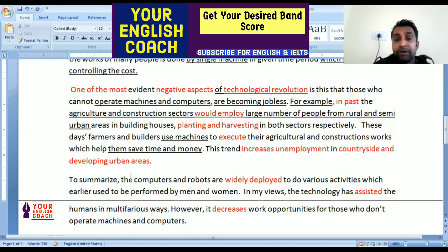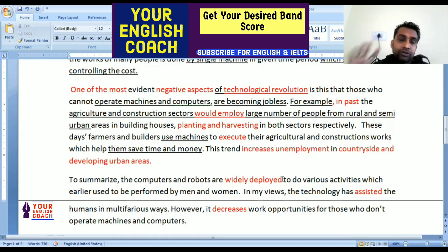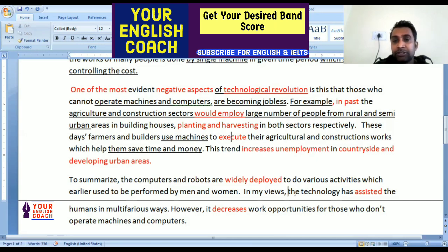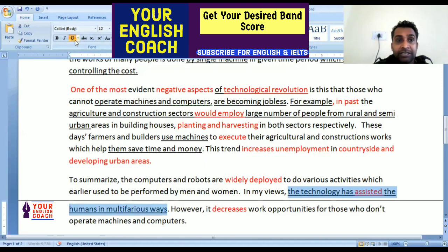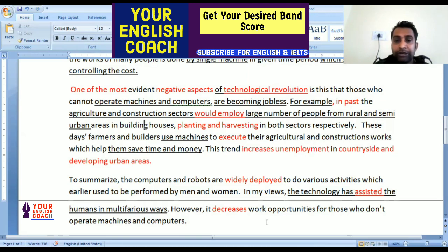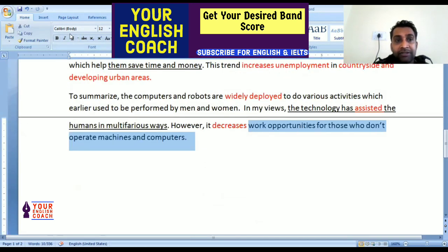Now for the summary: computers and robots are widely deployed to do various activities. In my view, technology has assisted humans in multifarious ways. However, it decreases work opportunities for those who cannot operate machines and computers.